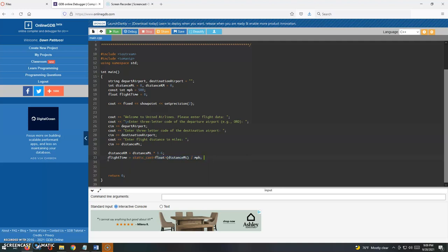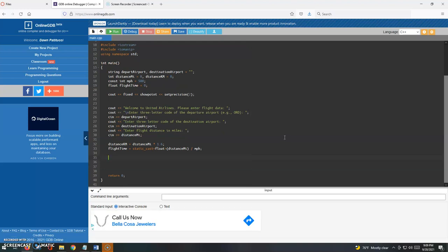It does what it has to do, which is preserve those decimal places, and that will go into the flight time variable, which by the way is a float and can accommodate those decimals. So there you have it. That's it for the calculation part of this.